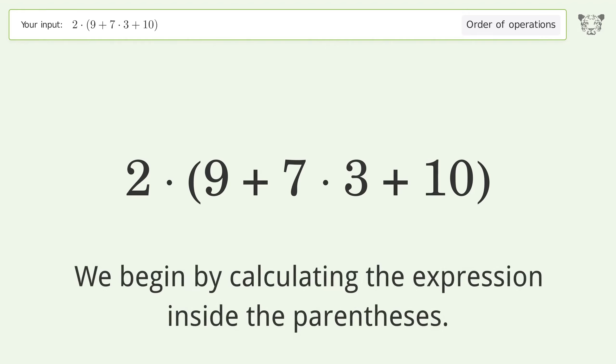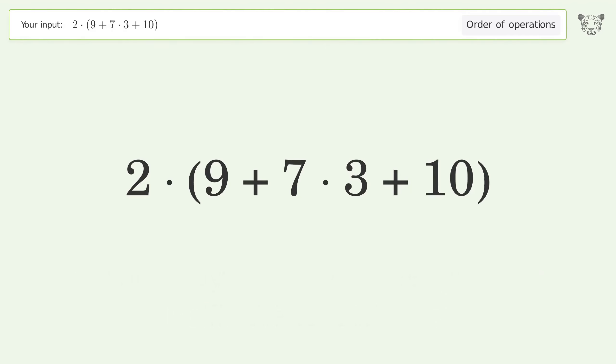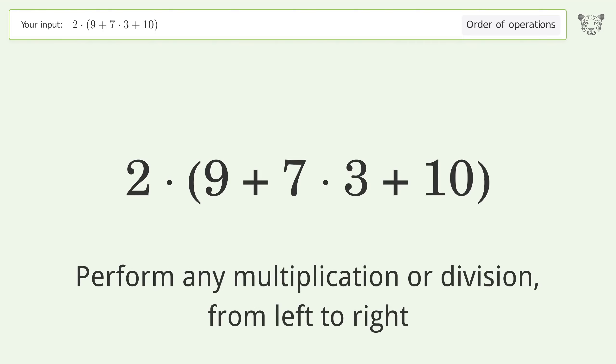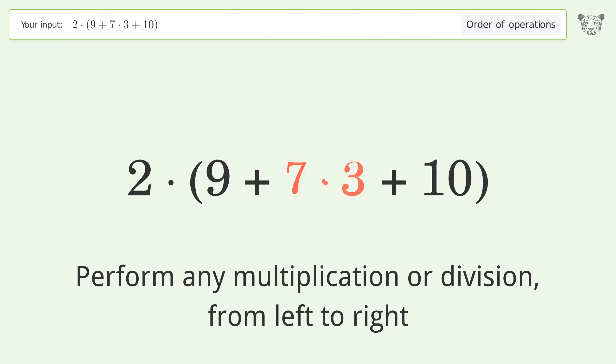By calculating the expression inside the parentheses, perform any multiplication or division from left to right: 7 times 3 equals 21.